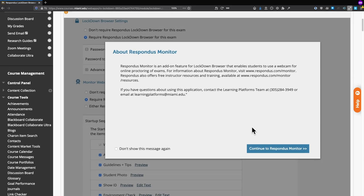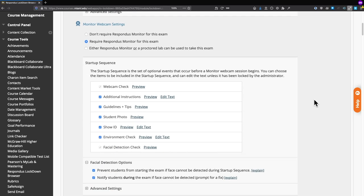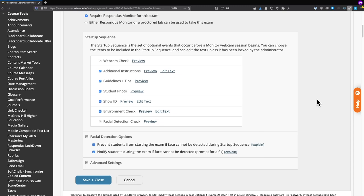At this point you'll get a prompt about Respondus Monitor. Go ahead and click the big blue button that says Continue to Respondus Monitor. From here, we can scroll down and choose the startup sequence — what we want to require of students to prove they are who they say they are, and go through the steps of verifying that we're proctoring them using Respondus Monitor.